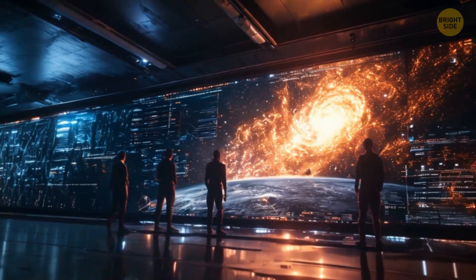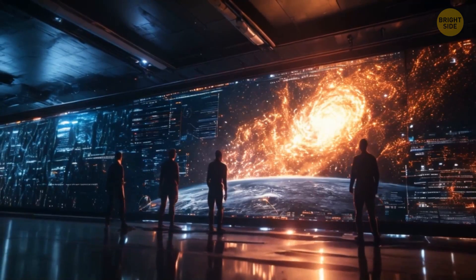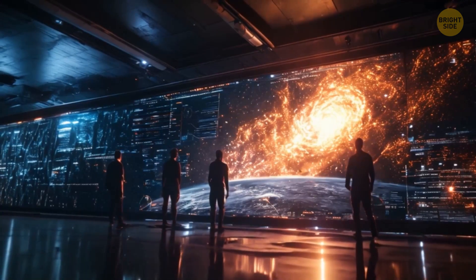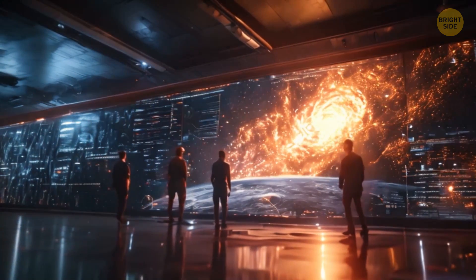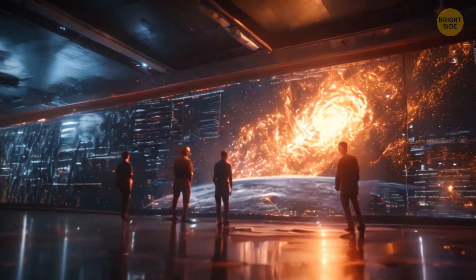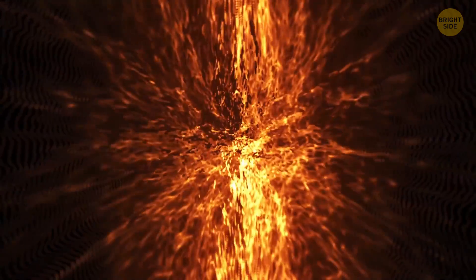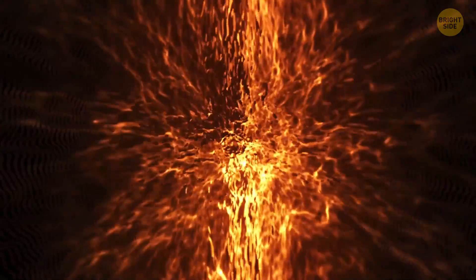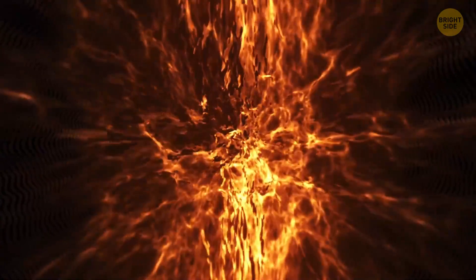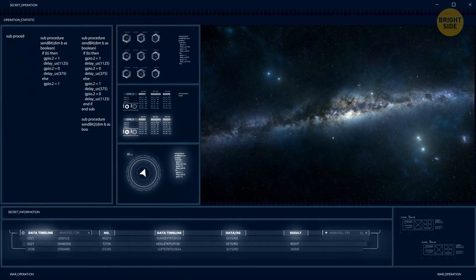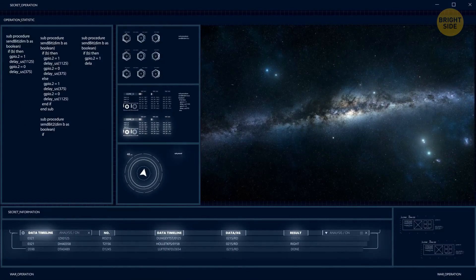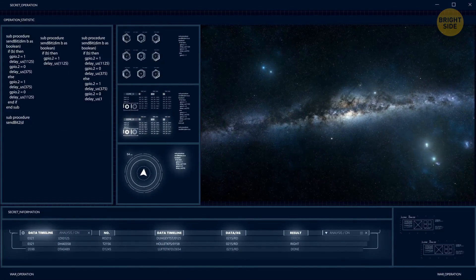After years of study, they discovered the concept of dark energy, a mysterious force that makes up about 68% of the universe's total energy. This energy pushes it to expand even faster over time. And now, scientists have proposed a new discovery.